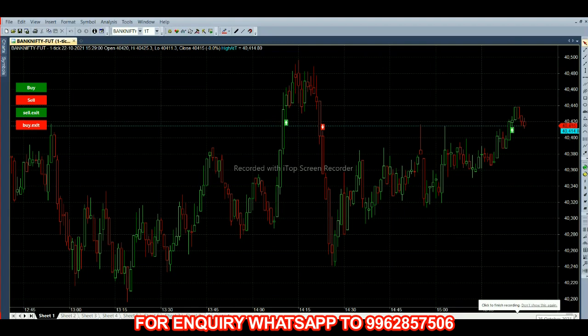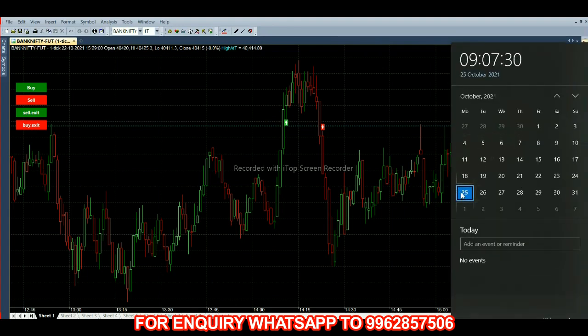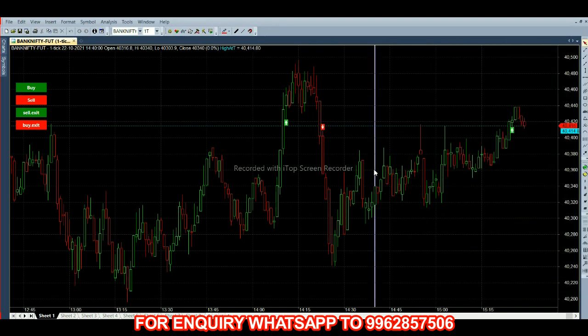Hello everyone, welcome back to Big Bull Traders. Today it is 25th October, the time is 9:07. We are going to trade with bank option in monthly context. The previous closing price is 40,415.